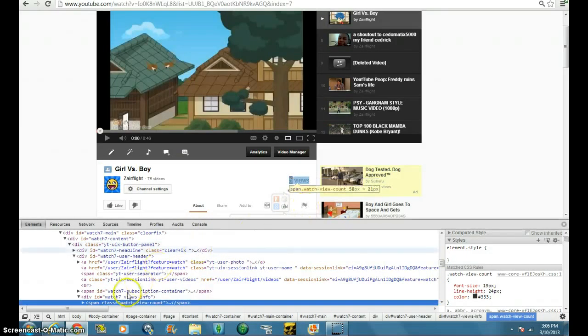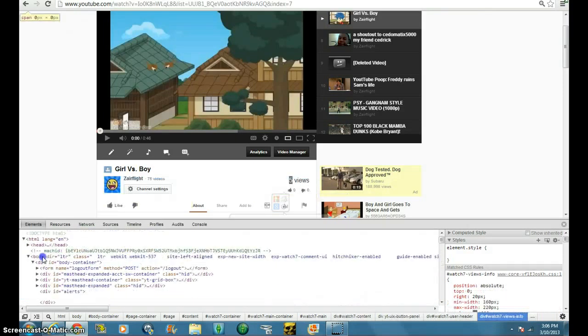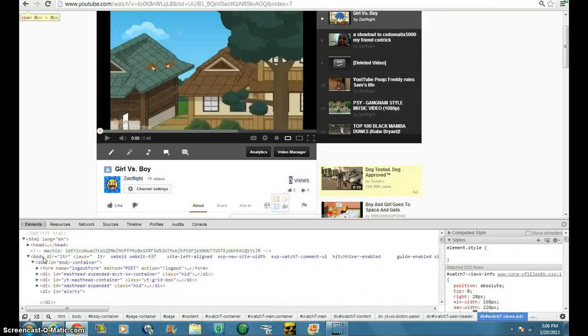Okay, click on any video, it doesn't have to be yours. Mostly it should be yours. And highlight, it has to be on Google Chrome.